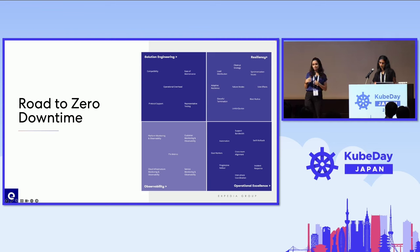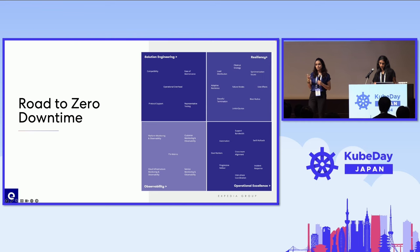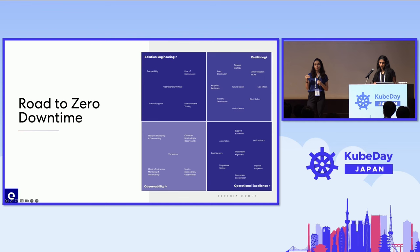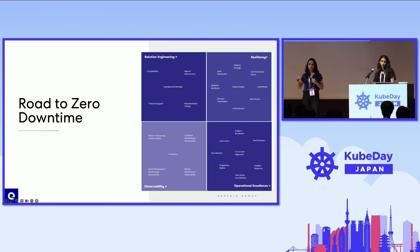Coming to resiliency, we have parameters like load distribution — is the new solution equally distributing the load among targets — and cleanup strategy, what's the strategy to clean up during rollout. Failure modes — do we have any failure modes, and what is the reason for them. Graceful termination — are in-flight requests handled gracefully with the new solution. And limit quotas — are there any limits or quotas being breached with this new solution? For example, we are migrating from NLB instance to IP mode, so our ingress pods will be attached to the NLB, and for big clusters there will be more than 500 pods. Will that NLB limit get hit with this new solution? We had to figure out all these answers in the resiliency part.